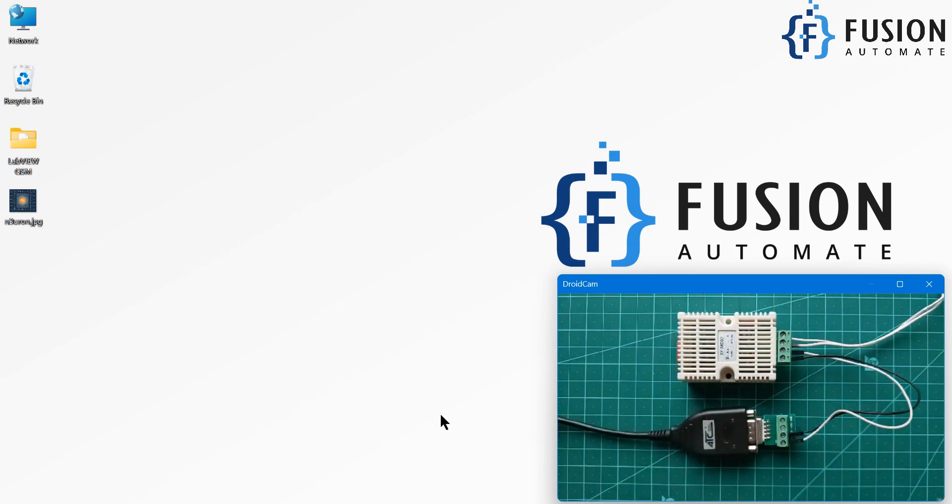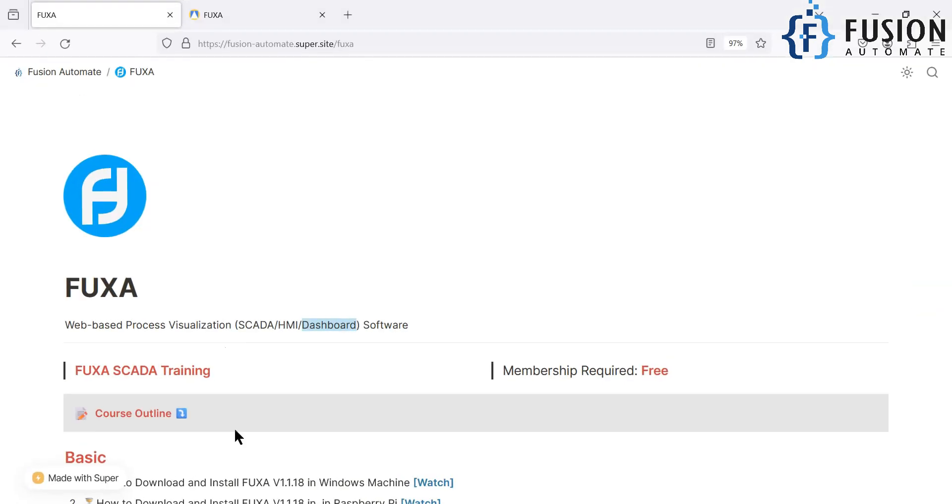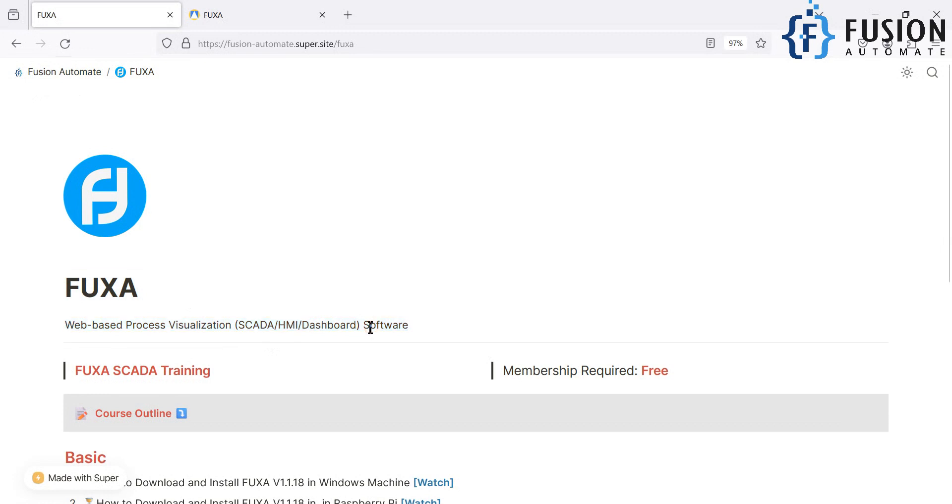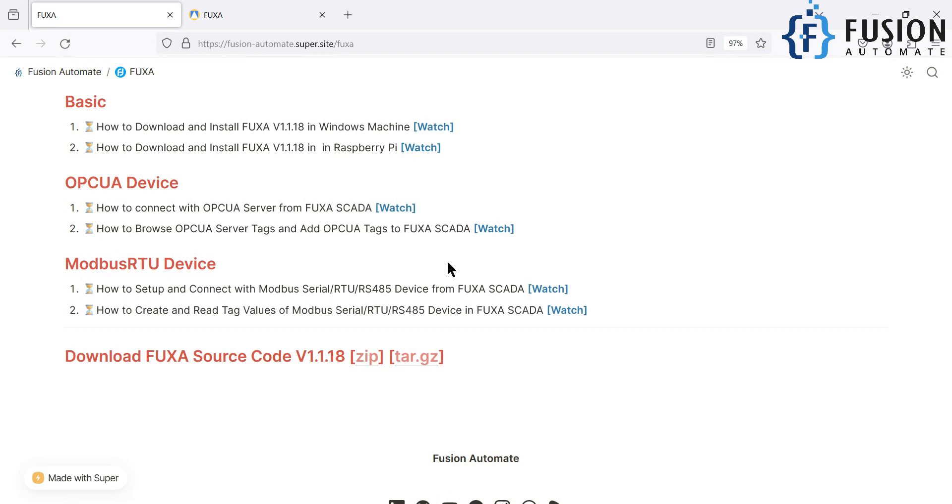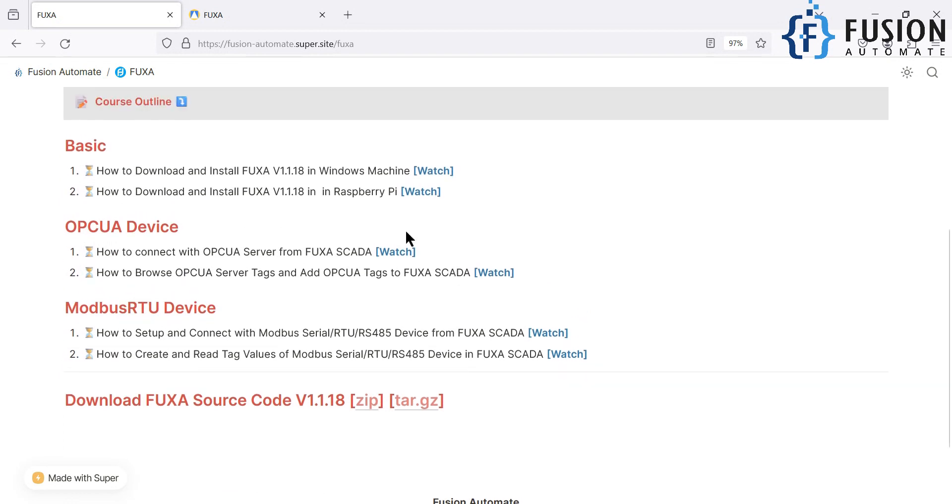So now in this video, what we are going to do is we are going to read the temperature and humidity data of this sensor in the FUXA SCADA. So FUXA is the web-based process visualization HMI SCADA dashboard software, which is open source. You can download from GitHub. In the future we will cover that, how you can download from the GitHub and how you can install the FUXA SCADA in the Windows machine as well as in the Raspberry Pi.